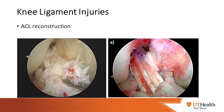For ACL reconstruction, this slide shows arthroscopic images of before and after. Because intra-articular ligaments won't heal — bathed in joint fluid unlike an MCL tear — we have to make a new ACL. We do that by taking a tendon from near the knee or using allograft tissue. The reconstructed ACL runs from the tibia to the femur, restoring stability to the knee.